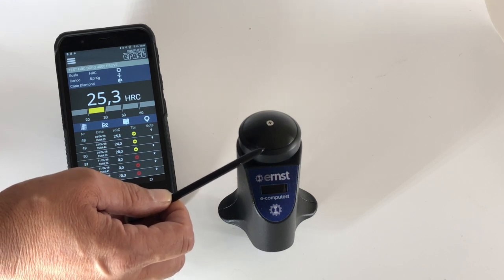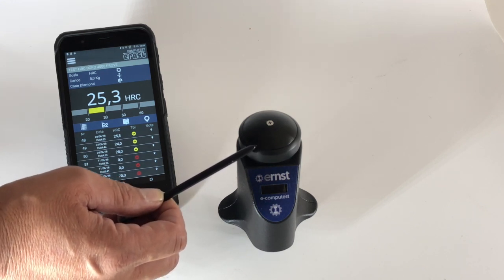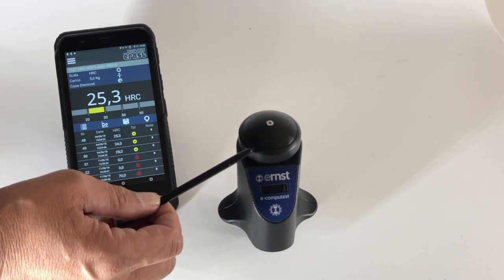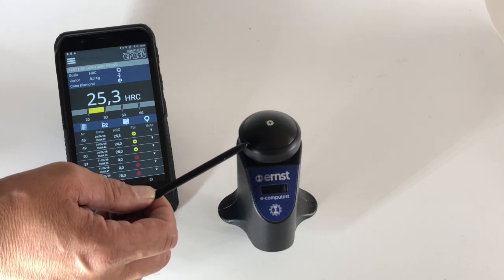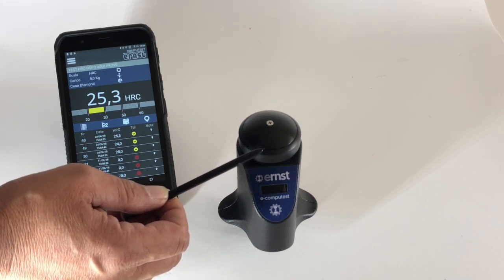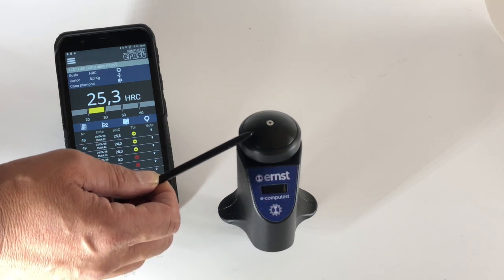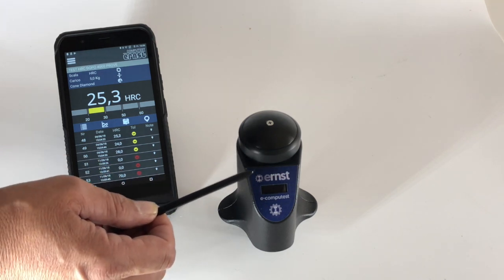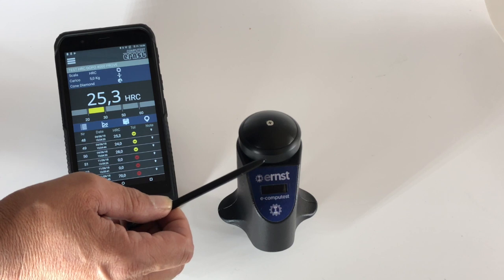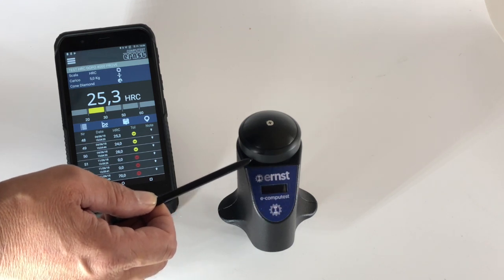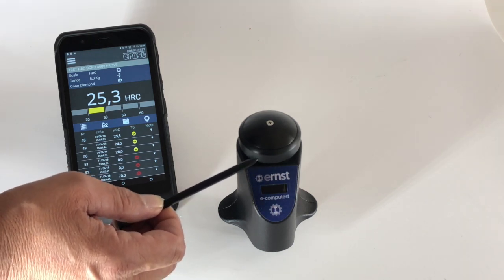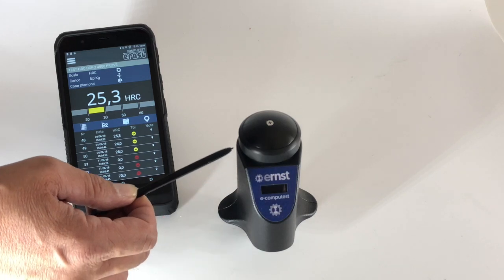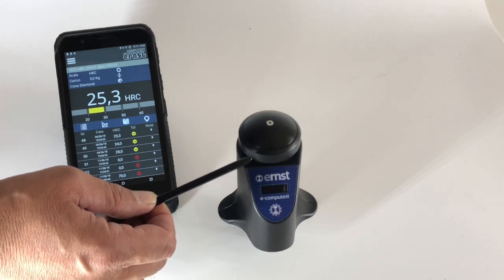And then we can have Vickers but also DP TH, which is depth. The repeatability of the instrument is better than one percent, or plus minus 0.3 HRC.